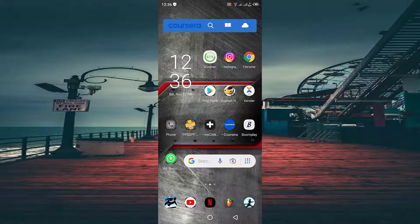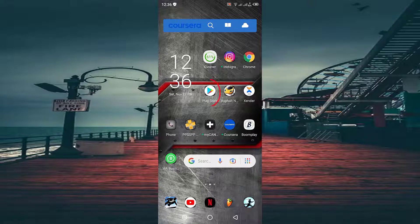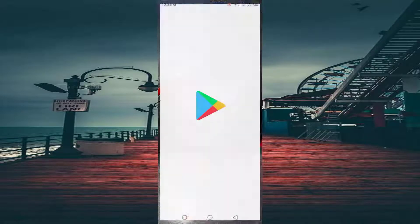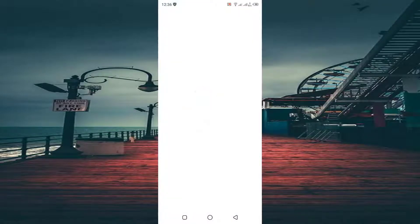Hello everyone, in today's video I will be showing you how you can check if your Play Store is up to date. Find Play Store in your phone and press on it.